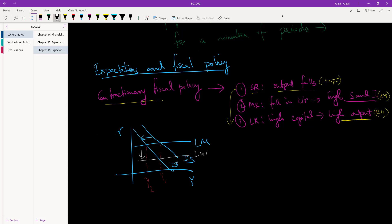Of course, an expansionary monetary policy could bring us back to Y1, but this may not always be possible. We may be stuck in a liquidity trap; there may be many reasons why it's not advisable to reduce the interest rate even more. As a result, if the government wants to impose contractionary fiscal policy, there are times when they will have to force the economy into a recession to reduce output, even though in the long run it's a good thing. In the short run it's a very bad thing for the people.